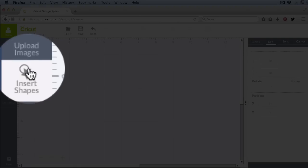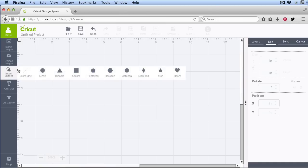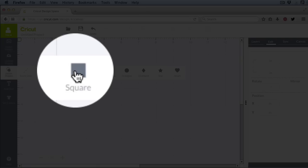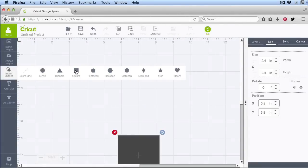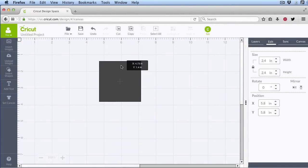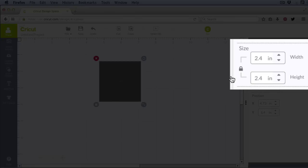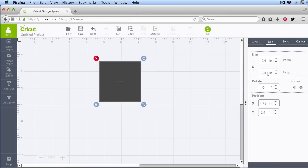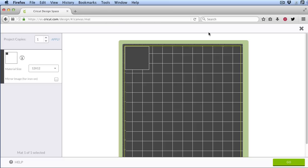So we click Insert Shapes and click on a square. The stamp I'm going to be using today is about 2 inches by 2 inches, so I'm going to stick with the 2.4 by 2.4 inch square, which is the default when you enter it into Design Space. Send it to the mat and cut from black cardstock.